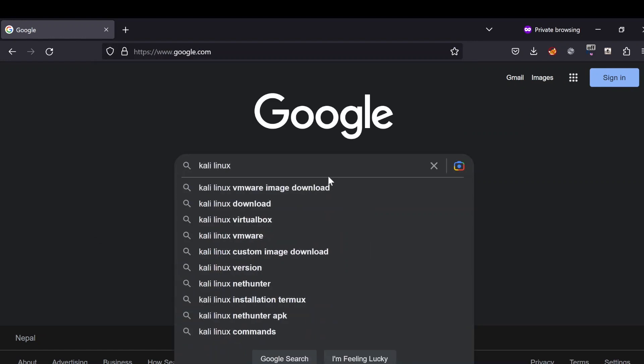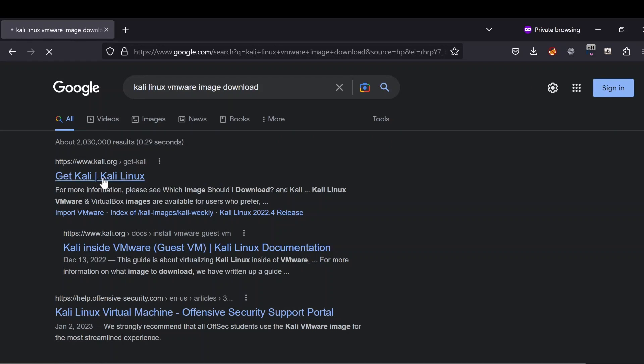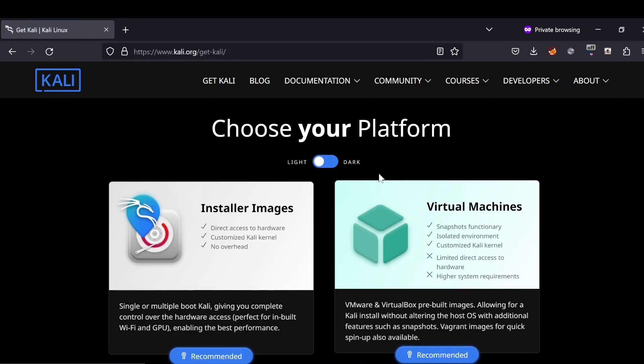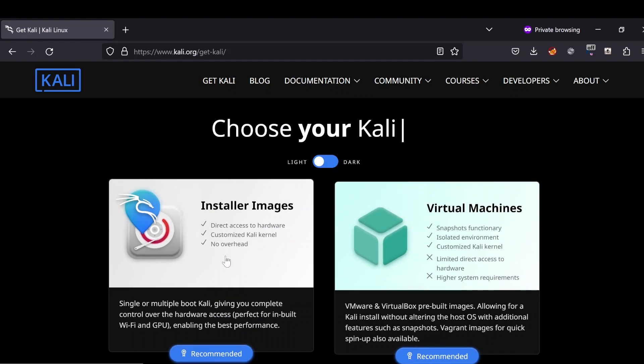VMware image download, like so, and you will get this in the very first link: Get Kali on the official Kali.org. Click into it. As we are going for the virtual machine image, I'm going to...